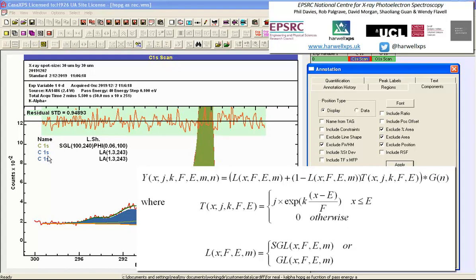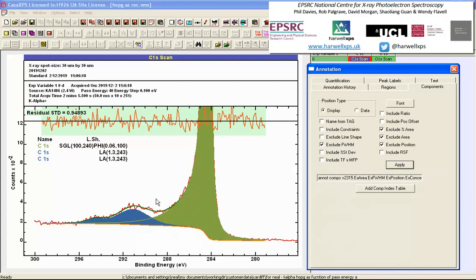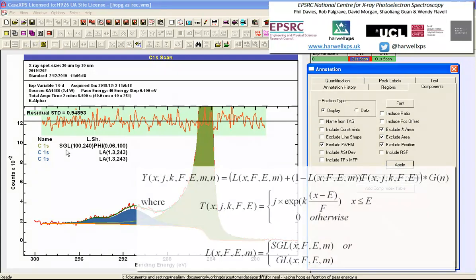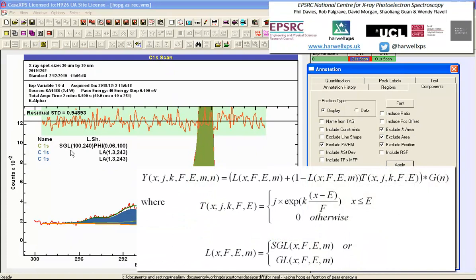I end up with a table that shows me each individual component and the line shape that's associated with the component. We've got two that represent these loss structures that are both generalized Lorentzian type, the LA line shape. The one that represents the photo-emission sequence from carbon-1s from graphite itself is a SGL and it has a couple of parameters and then it's followed by phi and then two parameters.